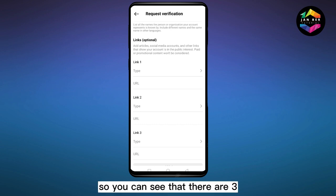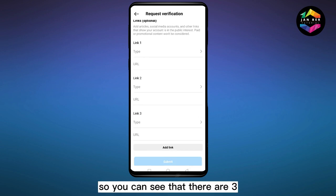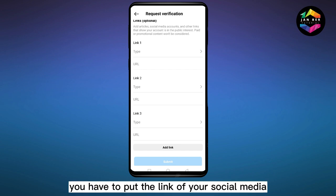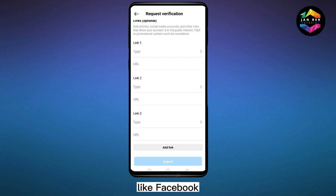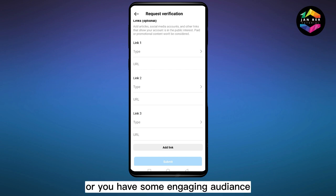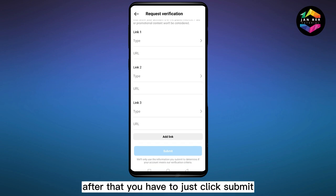Then you have to select your country. After that, the third part has an option that is Links — you can see there are three spaces for adding a link. You have to put the link of your social media like Facebook or YouTube, where you are really popular or have some engaging audience.